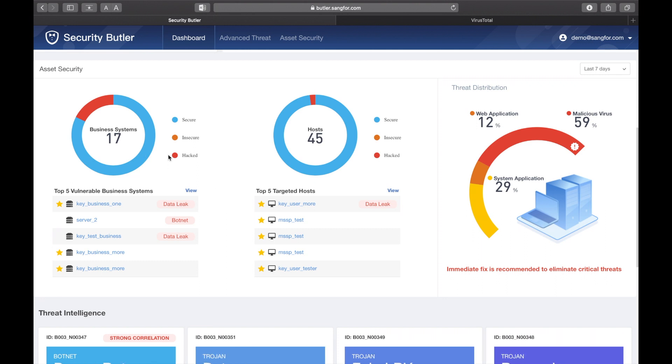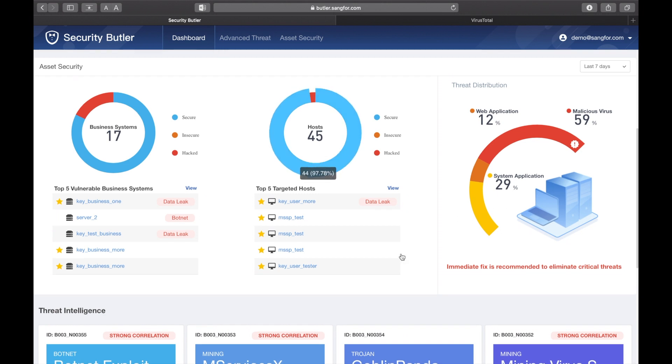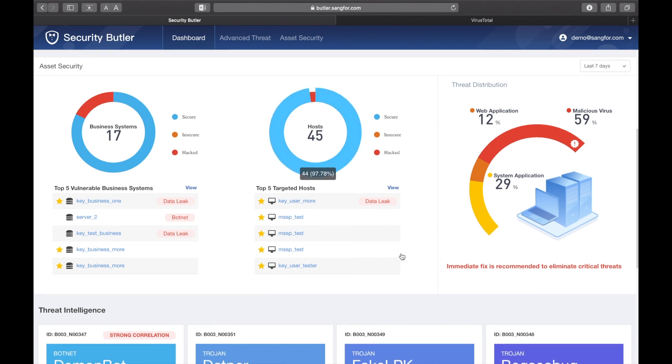In terms of assets, you can view your business systems, hosts, and users, helping you see your risk posture and threat distribution at a glance.